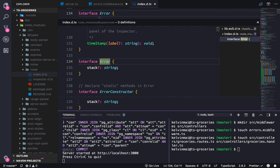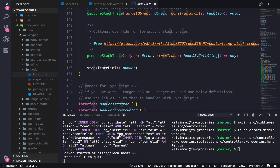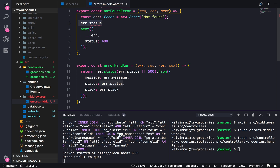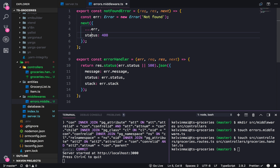This is what a Node error is supposed to look like — the error type is just a stack with a string, so you can't attach extra stuff to it. However, we're expecting this error to have a status. So we can just destructure the object, spread out the error, and then attach the status code here — which is actually supposed to be 404.